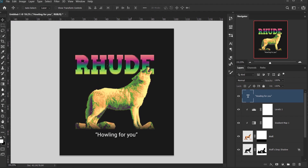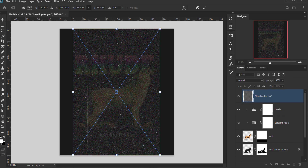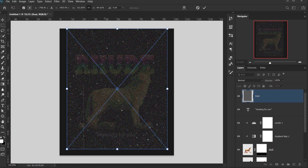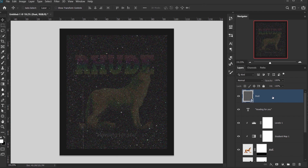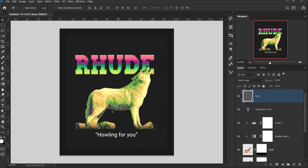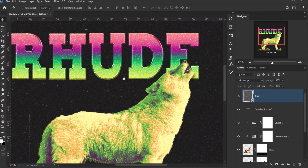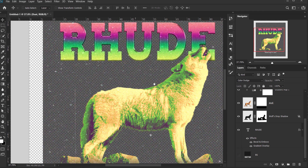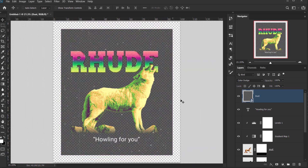Now it's time to add the texture. Let's drag the dust texture file into the document, press Shift to resize it without keeping proportions, and position it to cover the whole canvas. Click the checkmark to confirm, then change the blending mode to Color Dodge. We now have a really nice texture overlaying everything. I want to save this as a PNG with the texture visible.